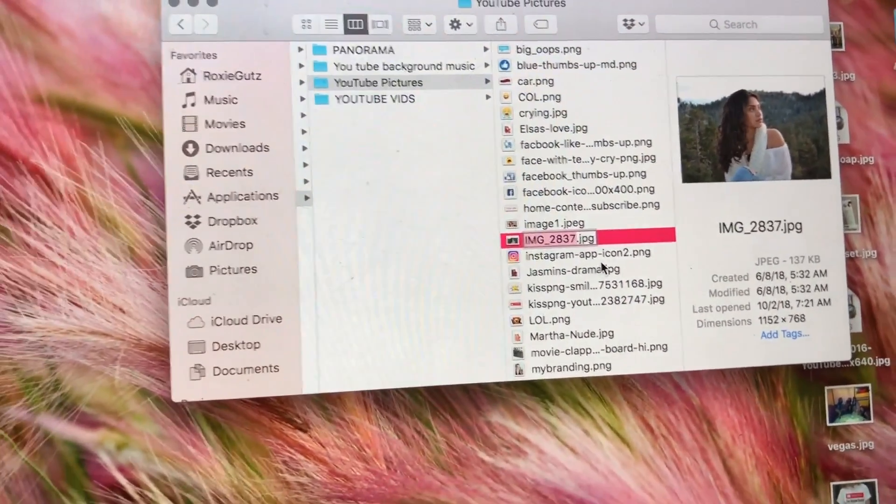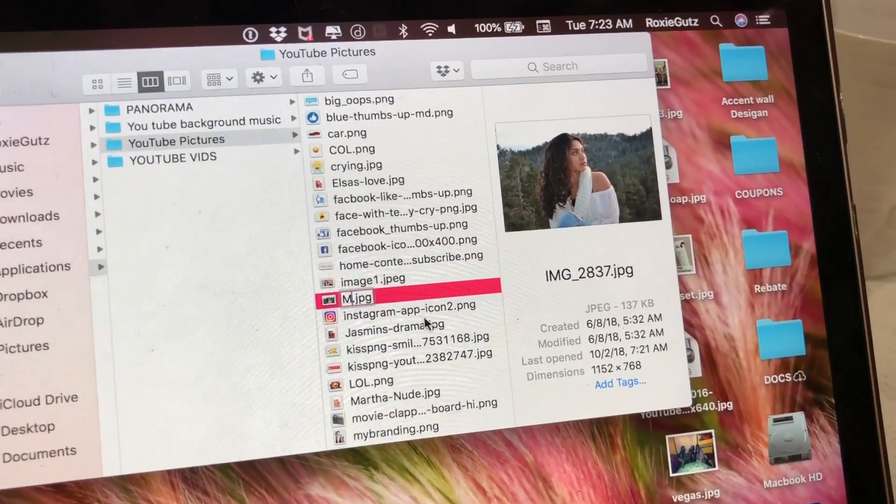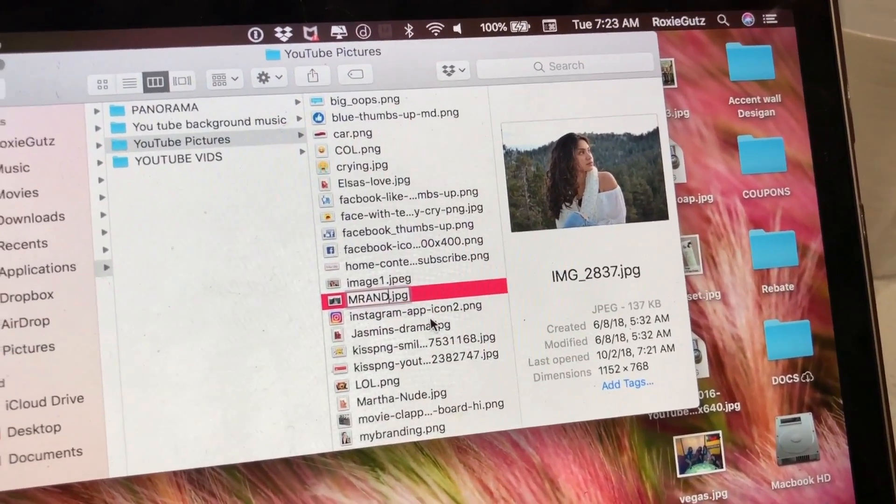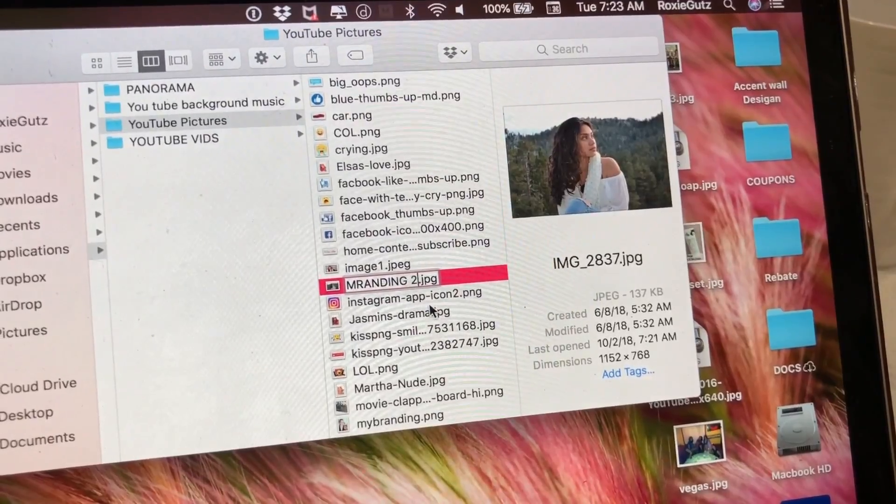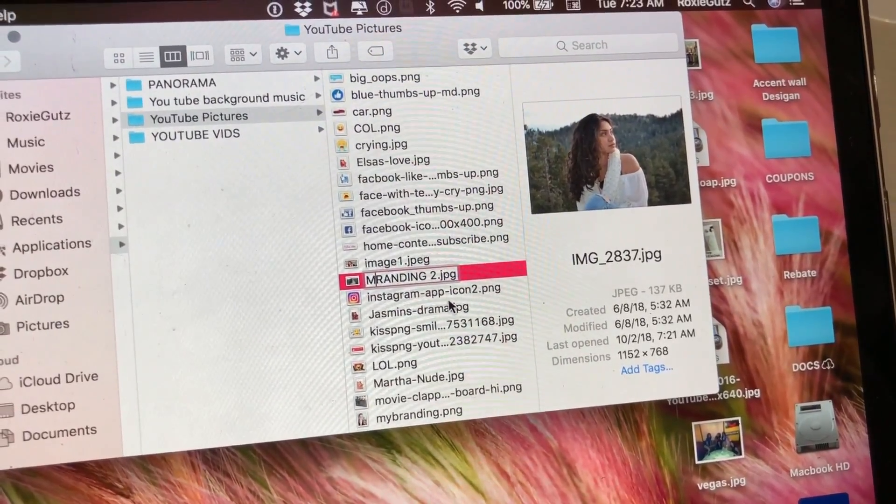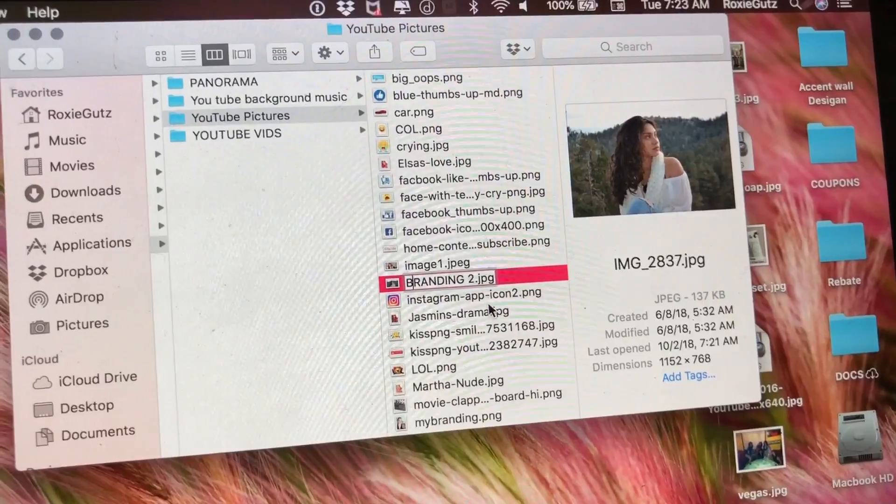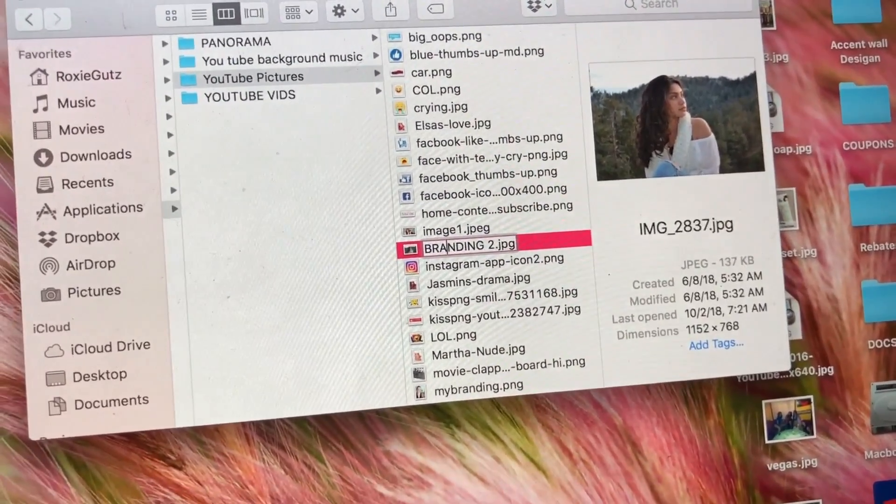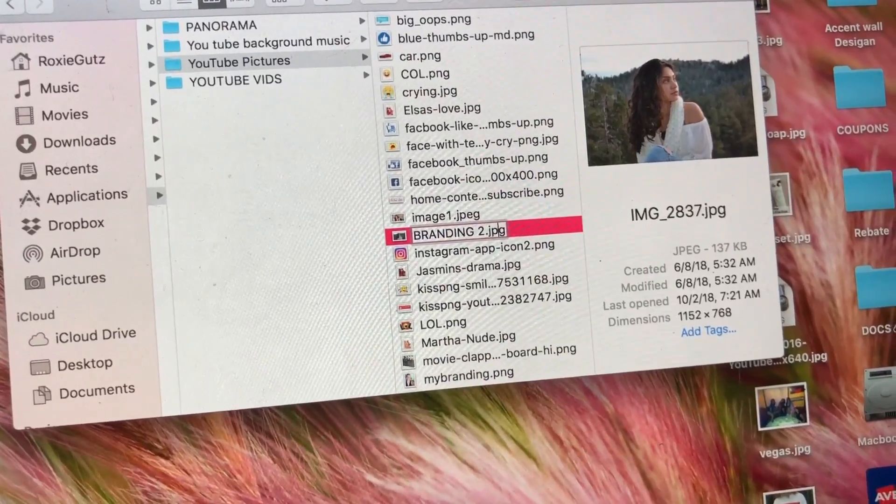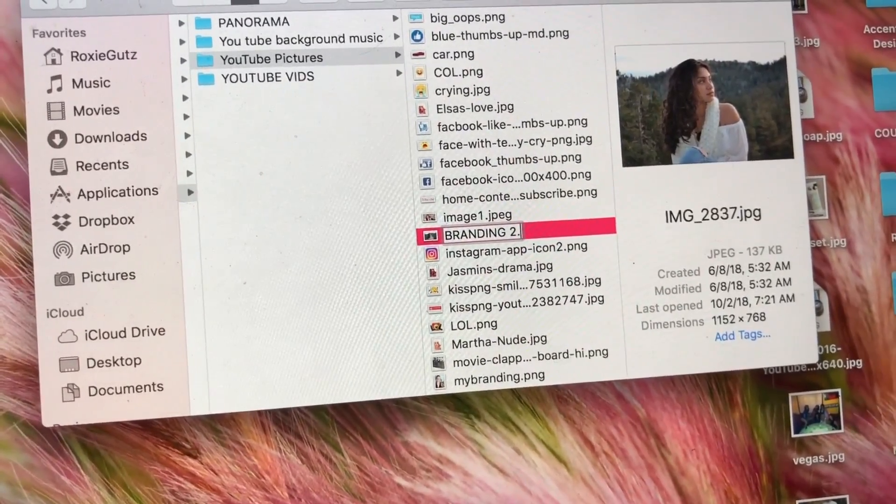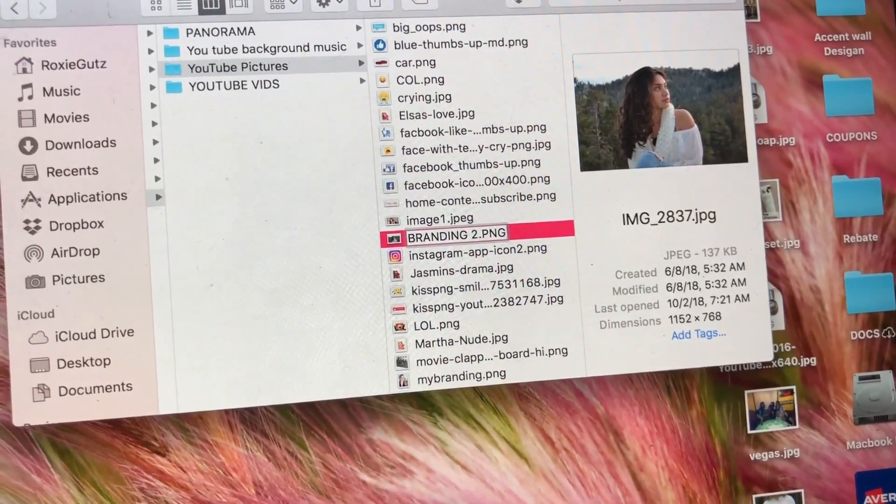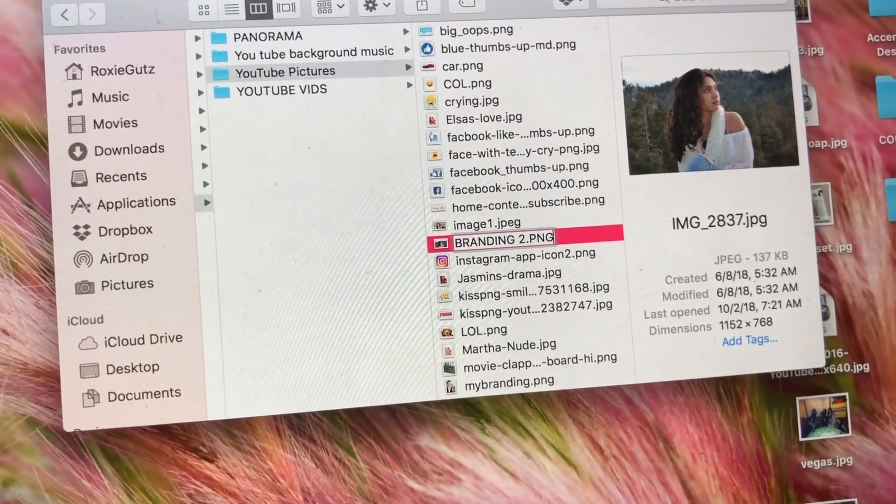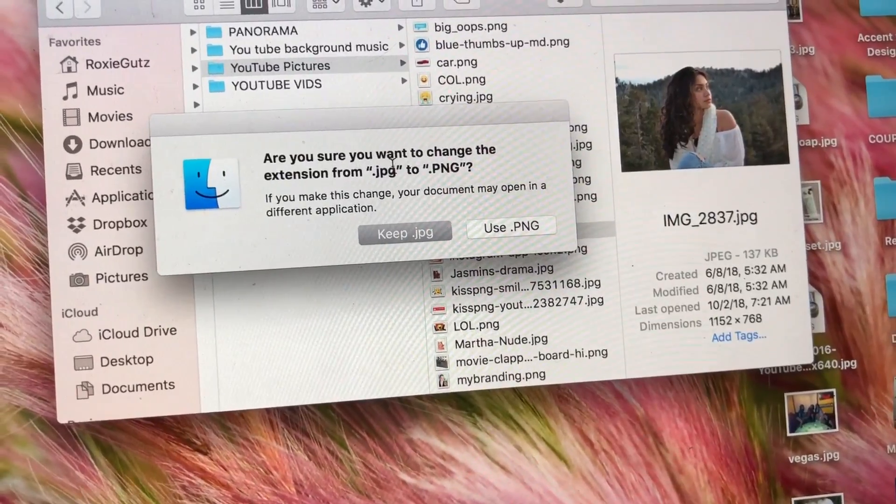And then you right-click and say Rename. And so you rename, like for example I'll say Branding 2. See, Branding 2. And then instead of JPEG, I'll say, I'll delete that, I'll say PNG.